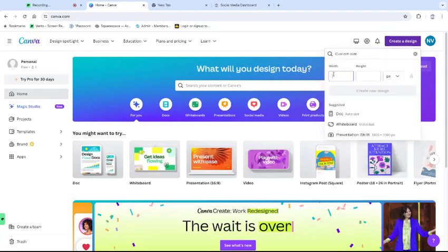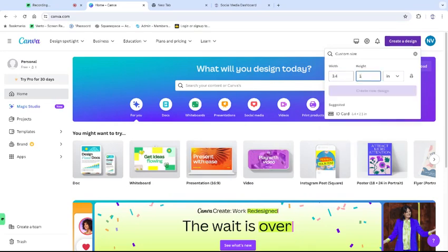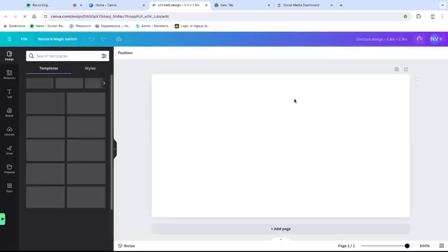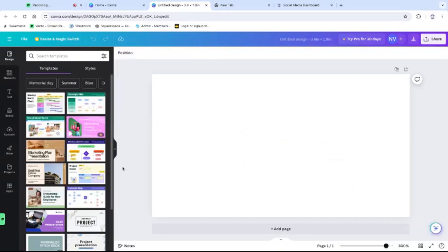Hopefully when you start, you know what kind of size you want. So let's say it is for the Crow's Nest Connect that I run — it is 3.4 by 1.9. Click create design and then you're in the right size, and you can just design your ad right in here.